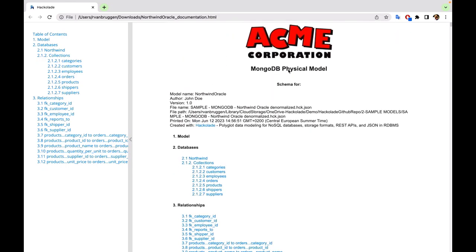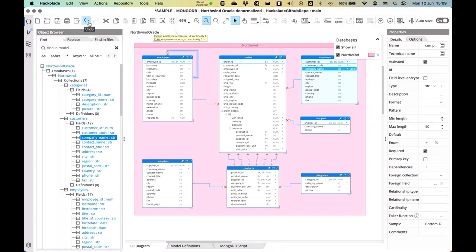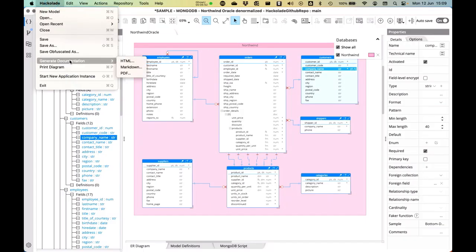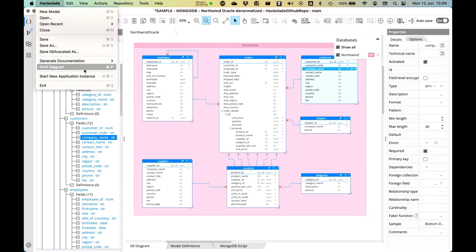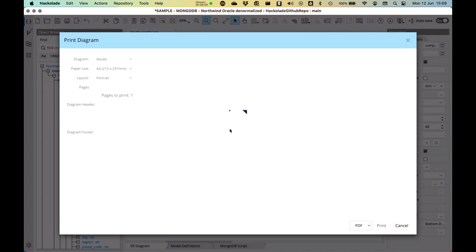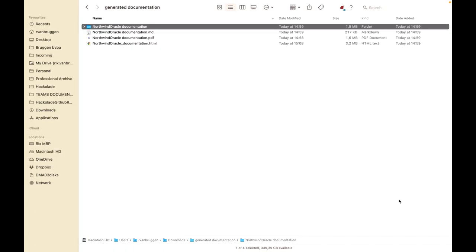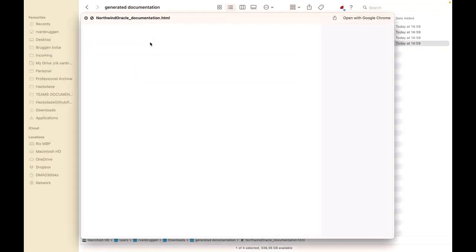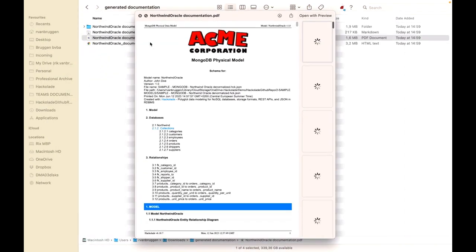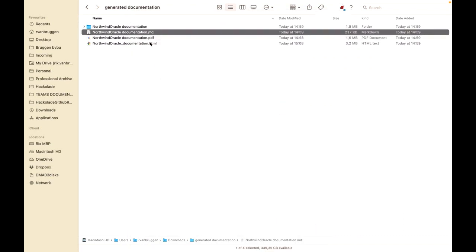I can do the same thing for PDF or for Markdown, or I can also print these diagrams from this menu. Then select what exactly it is that you want to print — do you want to print to PDF, or generate something specific? And last but not least, I'd like to highlight the different formats: we've got HTML, we've got PDF, and then we've got Markdown.